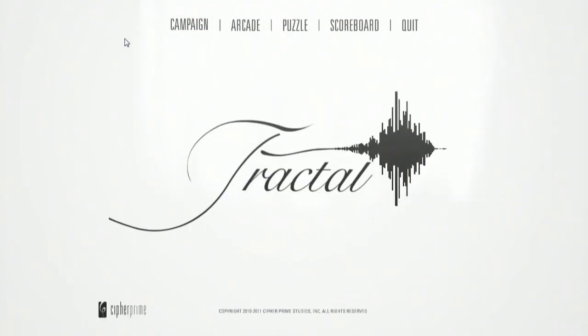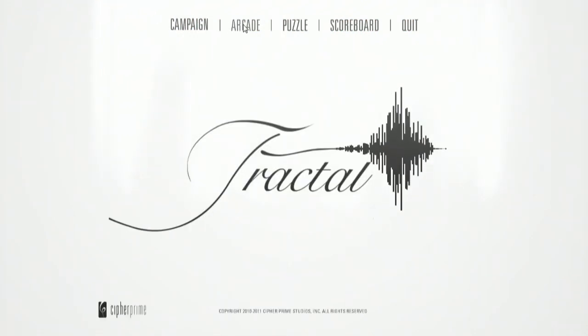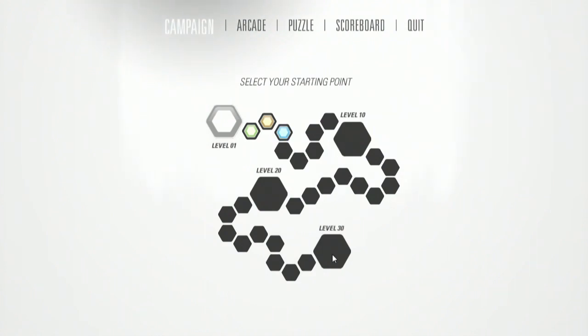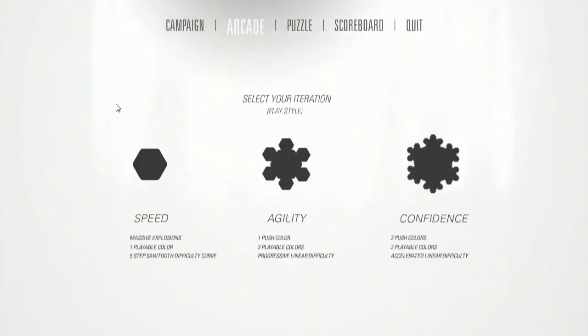Anyway. So, multiple modes. Campaign, you kind of go through all these different levels here. And it gets harder. Arcade mode. This is where time kind of gets into it.